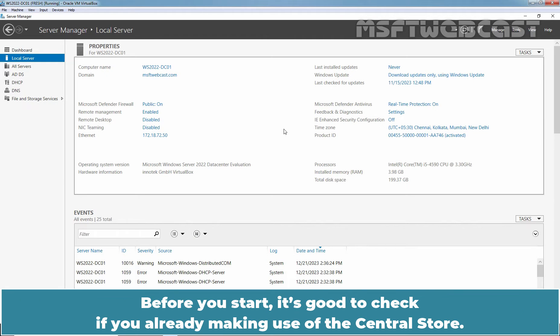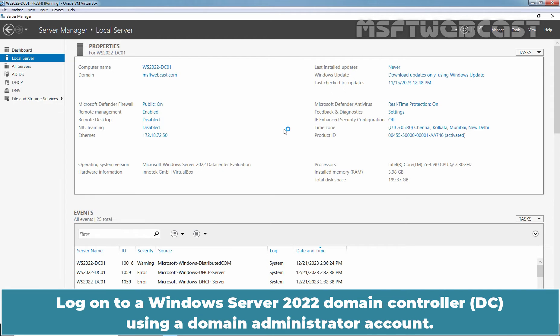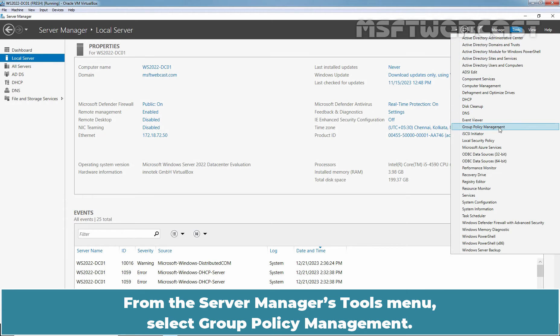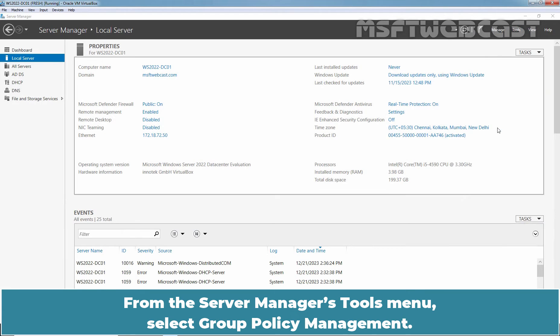Before you start, it's good to check if you are already making use of the central store. Login to Windows Server 2022 Domain Controller using a Domain Administrator account. From the Server Manager's tool menu, select Group Policy Management.